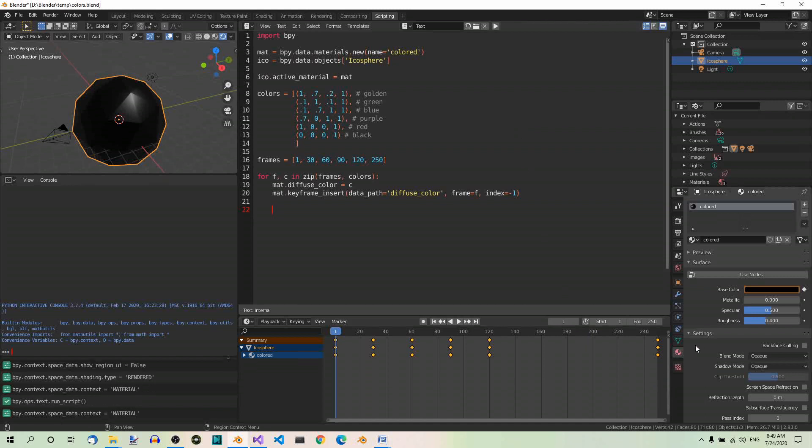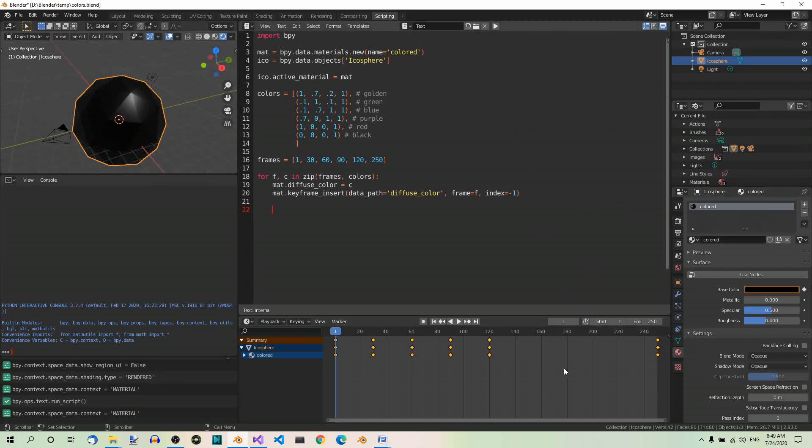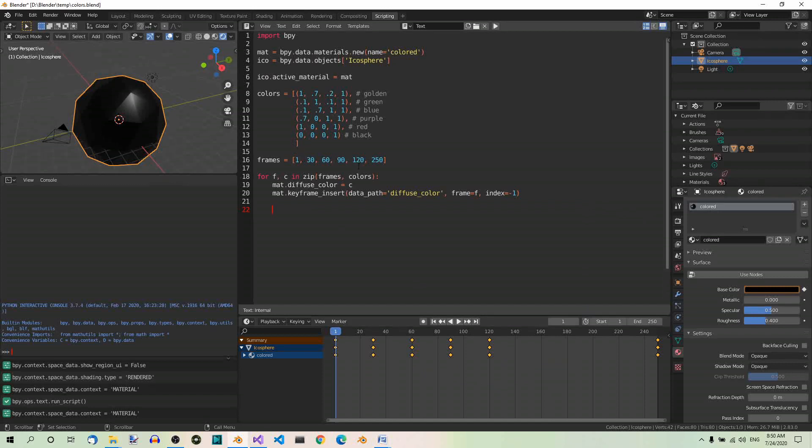Here, in the materials tab, you can see the material and named it colored. Now you can also see all the keyframes the script inserted in the timeline at the frames specified in this list. In the 3D view editor, you can see the sphere as it looks at the end of the animation.